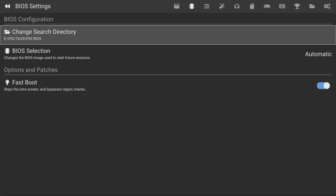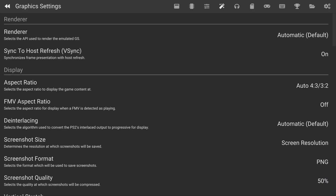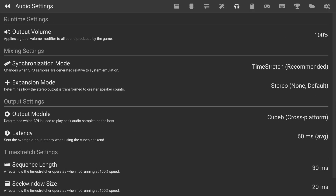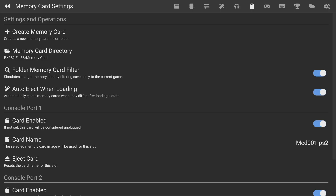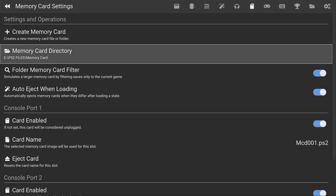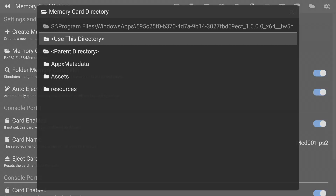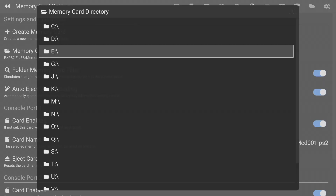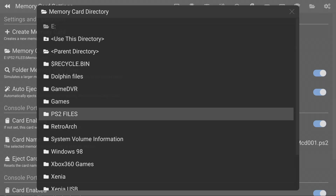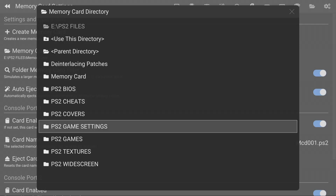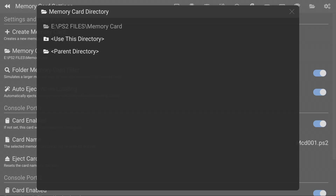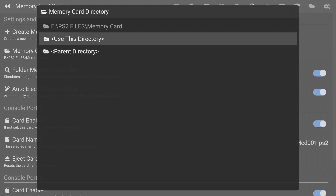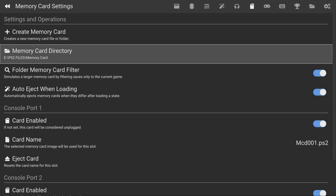Once we finish this, hit the right bumper four times and you should see the Memory Card Settings. Go down to the Memory Card Directory, click A on it, go to parent directory all the way to your USB, go to your PlayStation 2 memory card folder, and click on Use This Directory. Then press B.